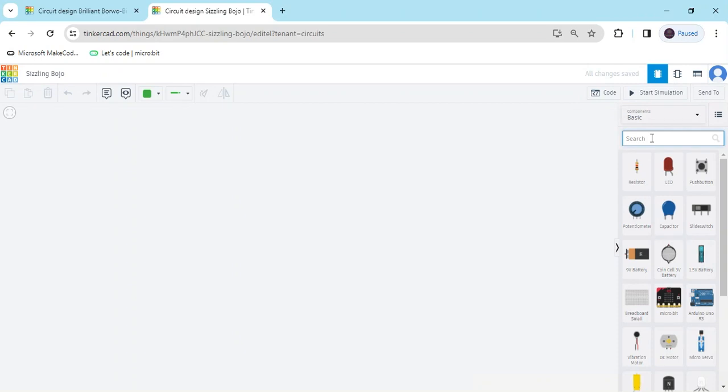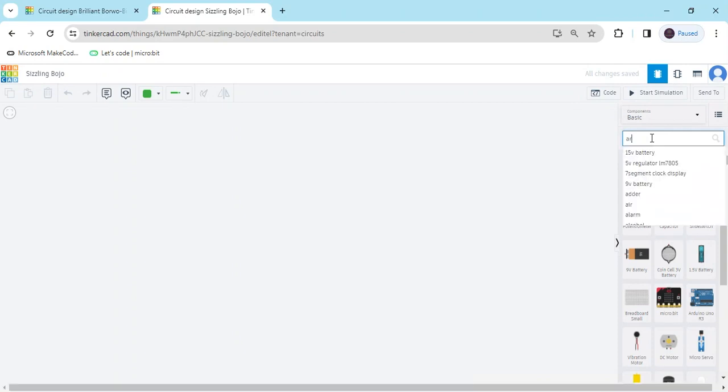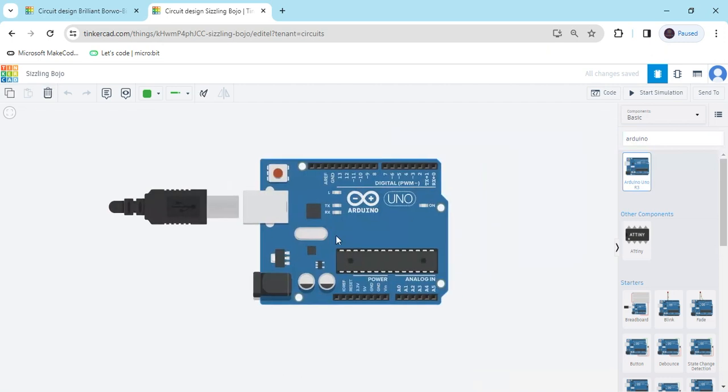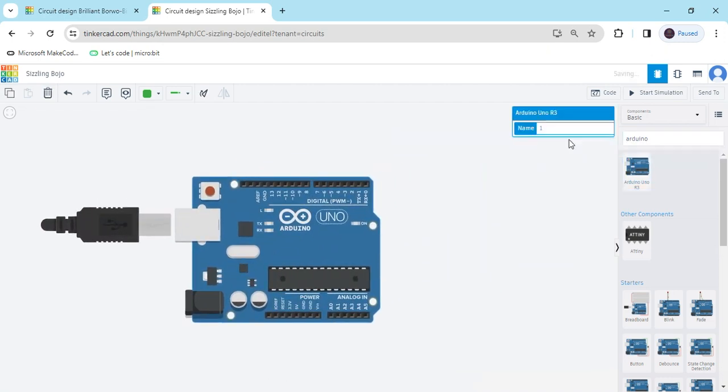First of all we search controller, Arduino, then drag and drop here.